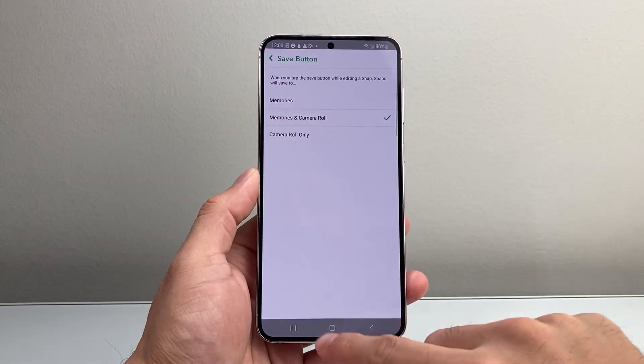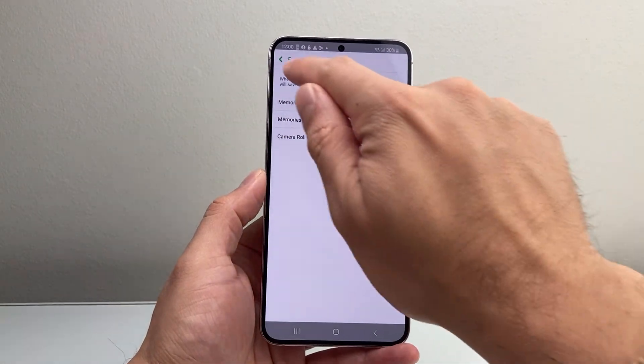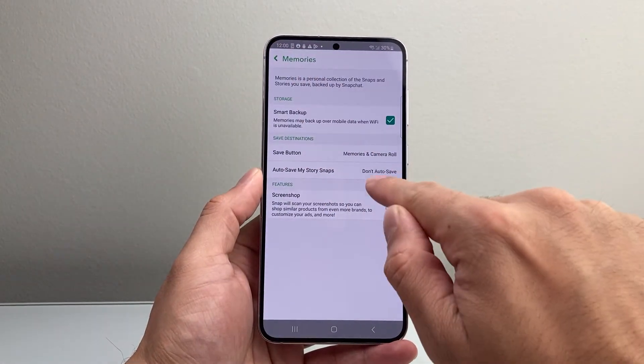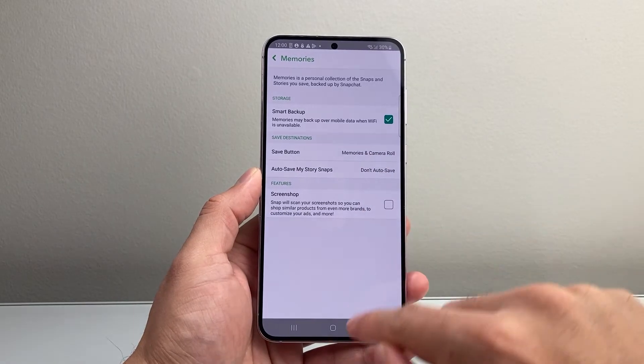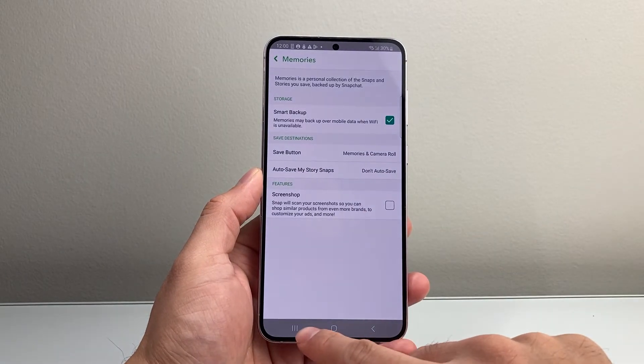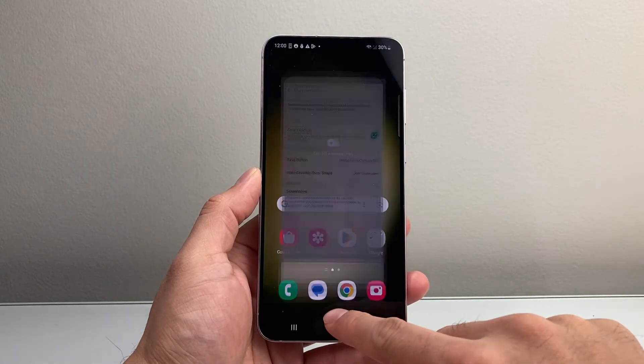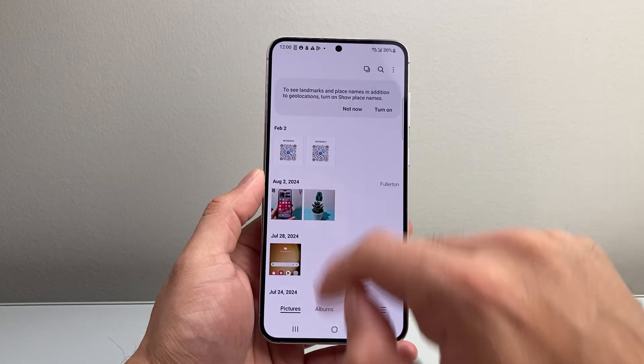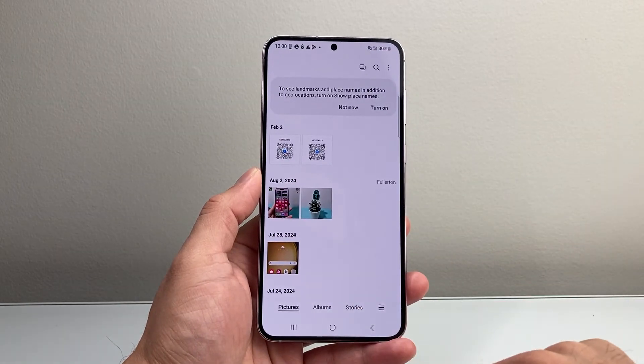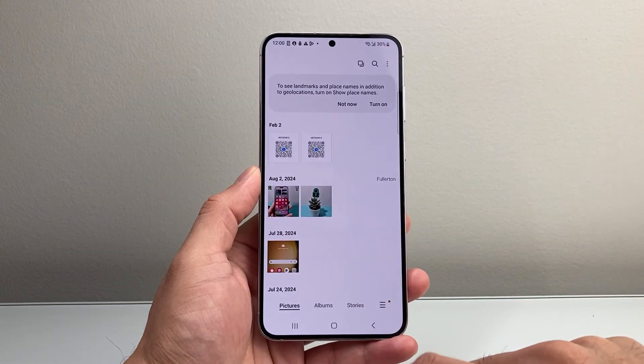Once you do that, you'll see all the photos. Just go back and make sure it's selected to Memories and Camera Roll. All the photos that go through your Snapchat will now be saved in the gallery on your phone.